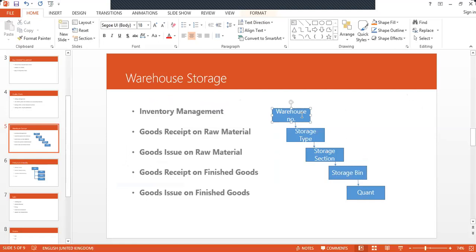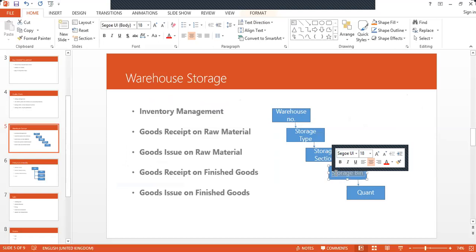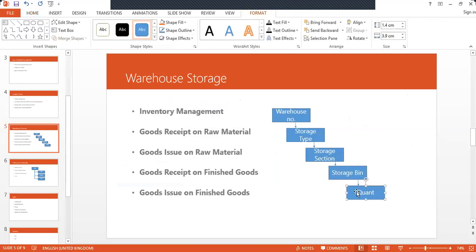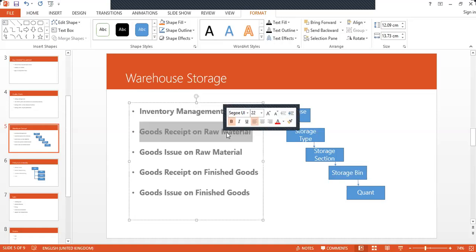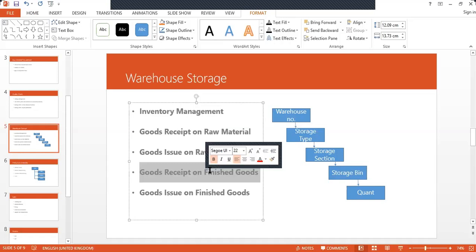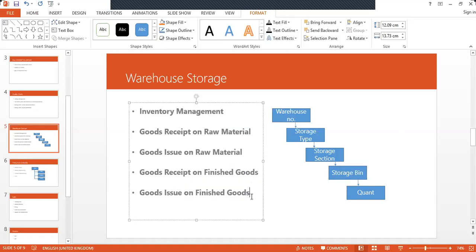So inside the warehouse: warehouse → storage type → storage section → storage bin → quant. The main parts of warehouse storage are inventory management, goods received on raw material, goods issued on raw material, goods received on finished goods, and goods issued on finished goods. Warehouse storage is also one of the main parts of supply chain management.